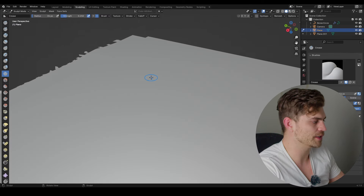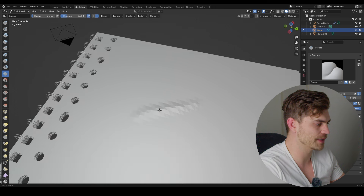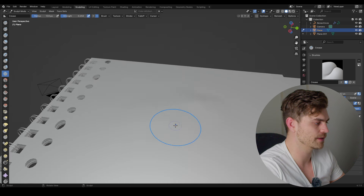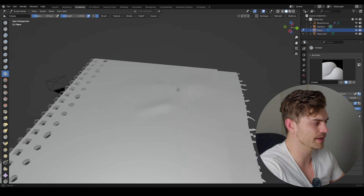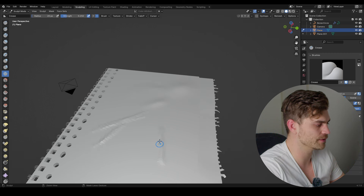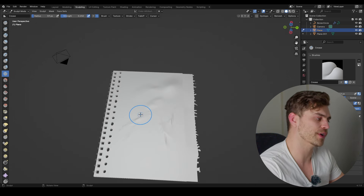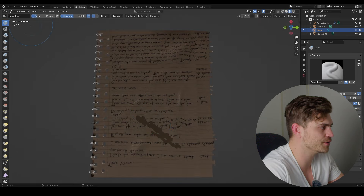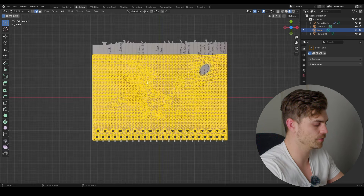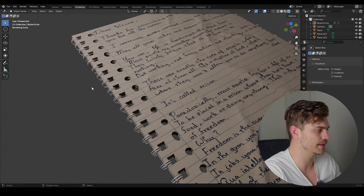Head into Sculpt mode. With the Crease brush selected, draw in some creases. Hold Ctrl to make it go outward. Smooth it over slightly and add randomization — smaller brush size gives crazier creases. This is a destructive process so keep a backup before sculpting. If you get shading issues, go to edit mode, select everything, press 7, U, Project from View to fix the UV shading.